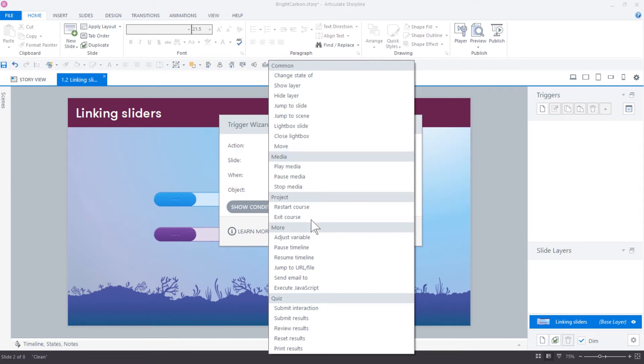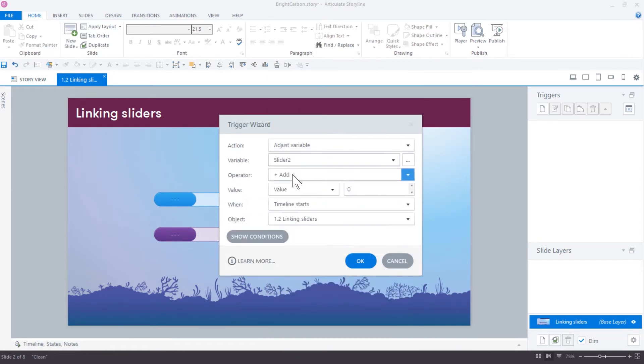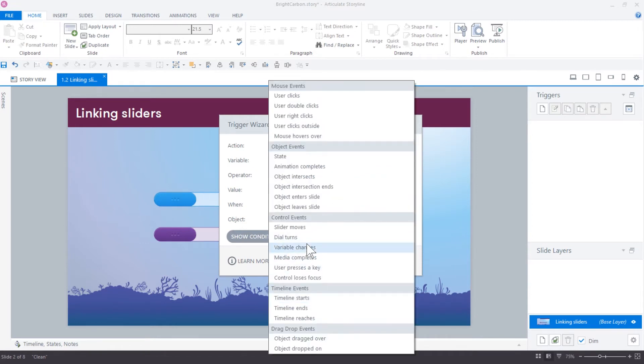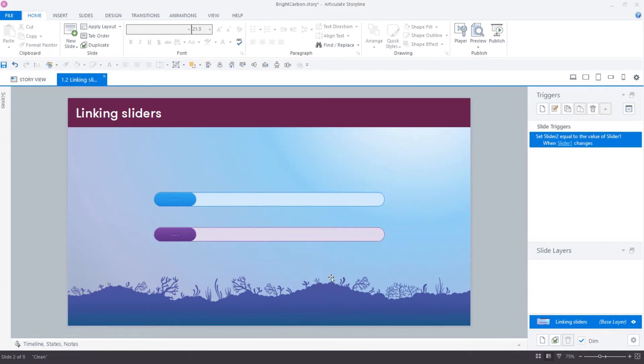Write a trigger to adjust variable slider 2. Assignment: variable slider 1. When variable changes: slider 1.